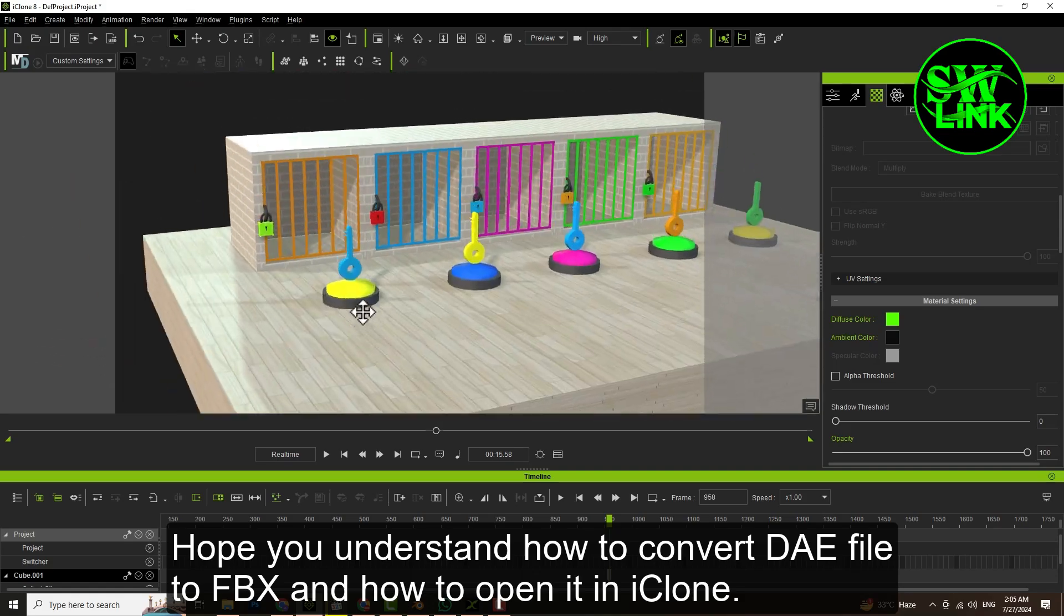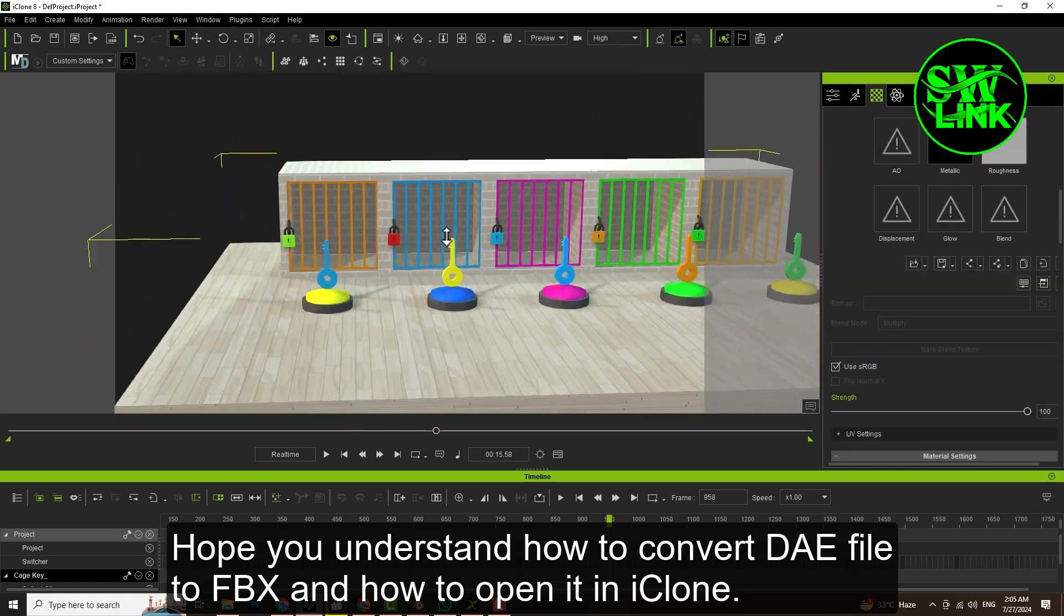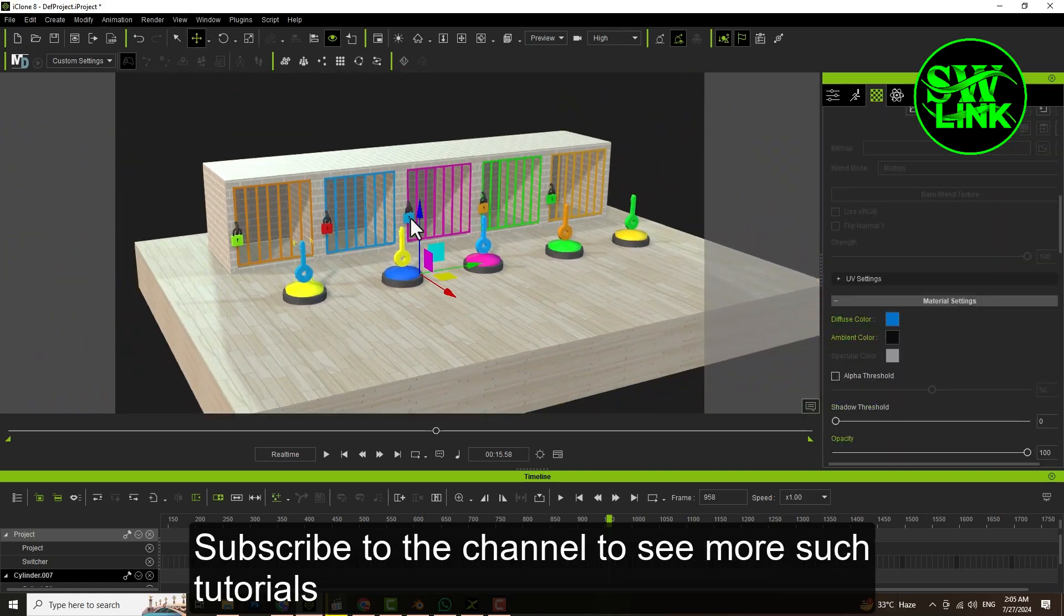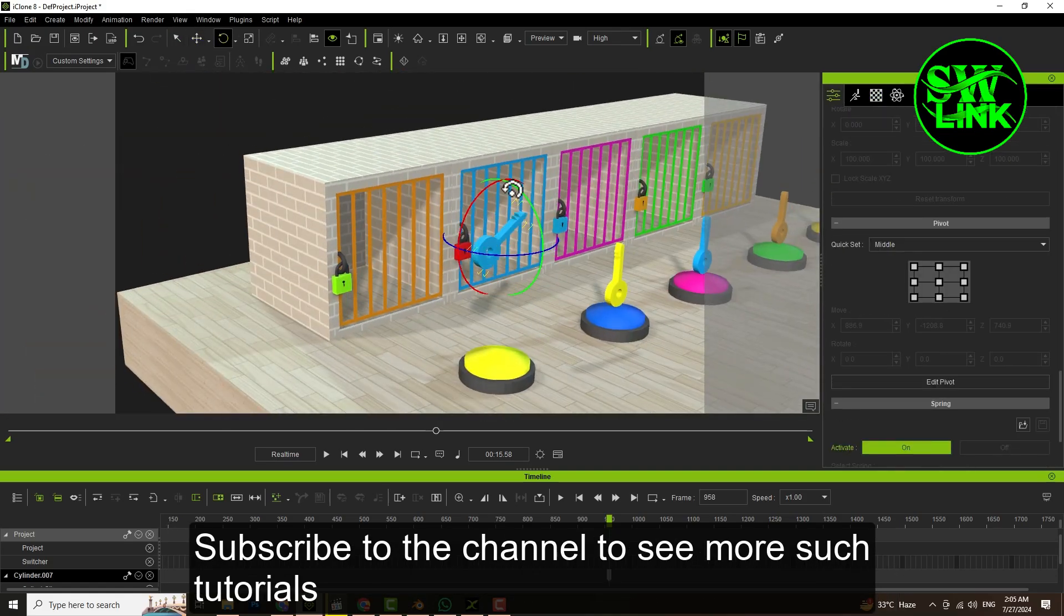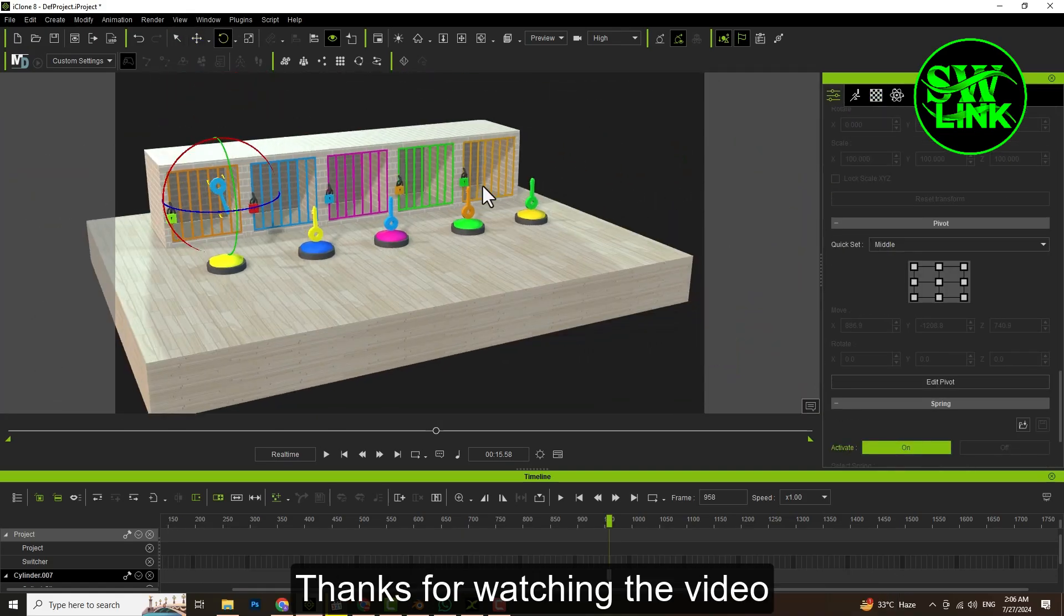Hope you understand how to convert DAE file to FBX and how to open it in iClone. Subscribe to the channel to see more tutorials. Thanks for watching.